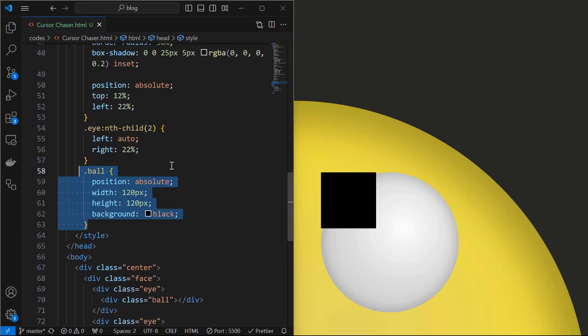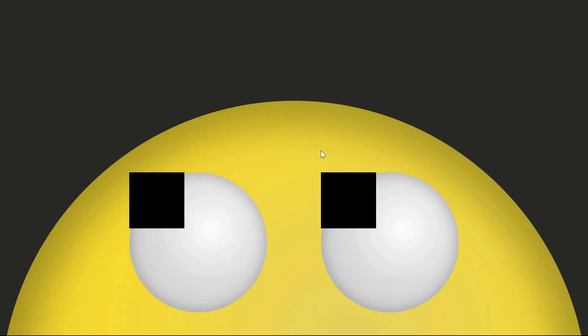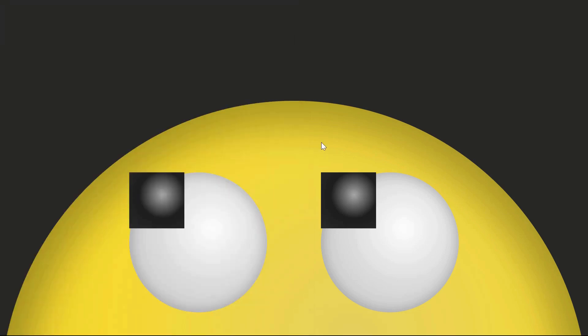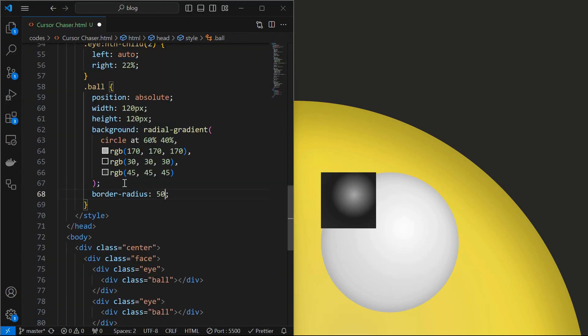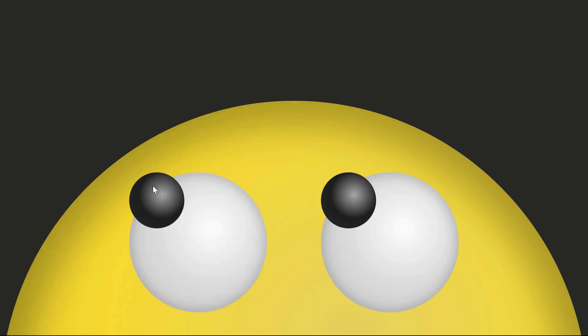Next we will style the ball elements by setting its position to absolute, width and height to 120 pixels and background to black. These are the two ball elements. Next set a radial gradient background to create the depth effect. Then set their border radius to 50% which will create the ball shape.